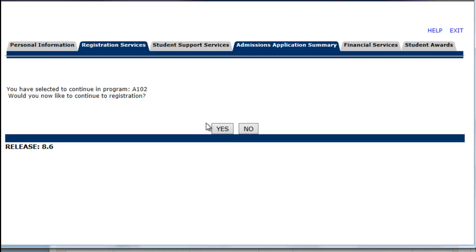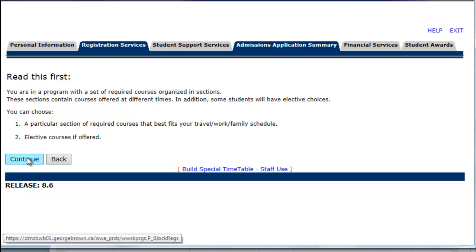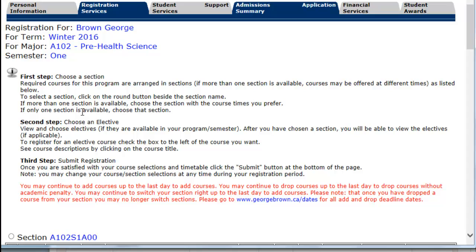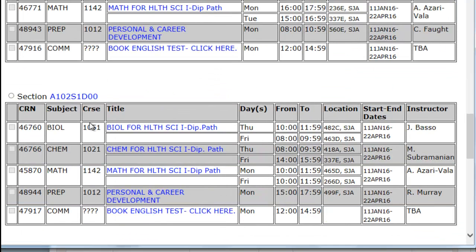Ensure you read all the information as displayed to you. In this program, a specific block of courses is pre-selected, and placement testing is required for College English. Scroll through until you see a section that you would like to select, and then click the radio button beside the block code.